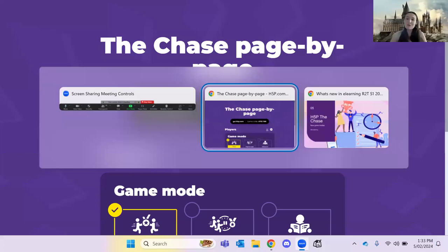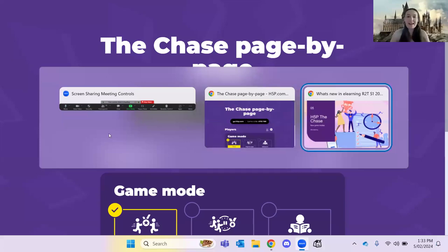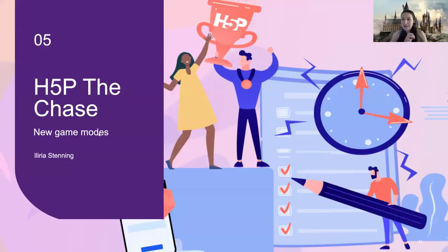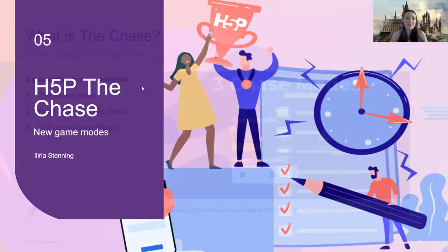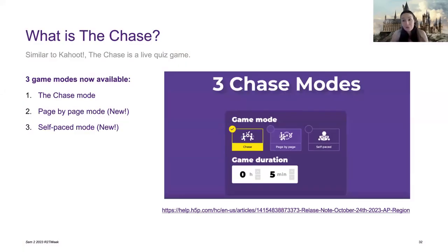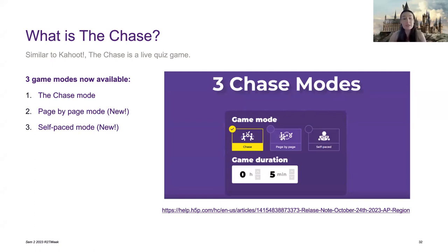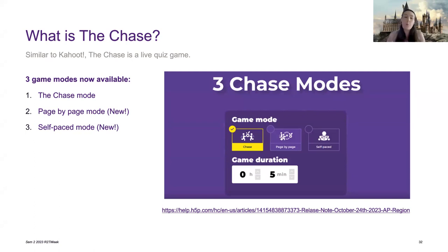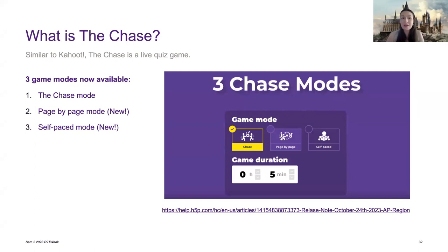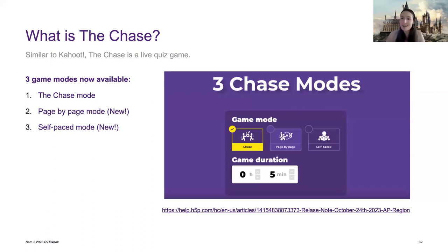Hi, everybody. I am very excited to show you today some new game modes available for the chase, which we've been waiting for for a very long time. So I am very excited. So for those of you who know what the chase is, essentially it's like a live quiz game tool that is developed by H5P. All of you have access to it. You just need to request a license if you don't already have one. We've had the chase mode for a while now, and we've been anxiously waiting two new modes, which have now appeared for us, which is page by page mode, which is really honestly Kahoot just in H5P and self-paced mode, which is an additional one we weren't expecting. Which is very exciting. I'm looking forward to demoing and showing you both.